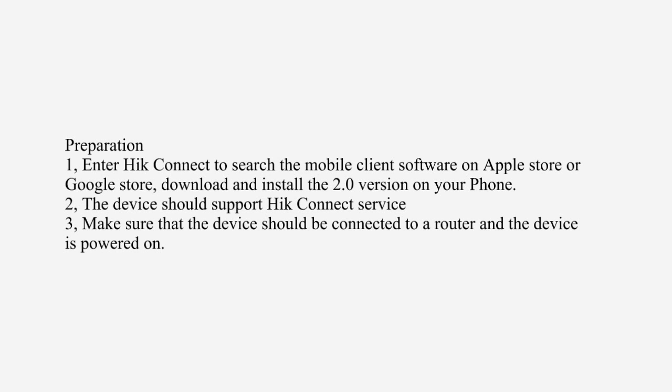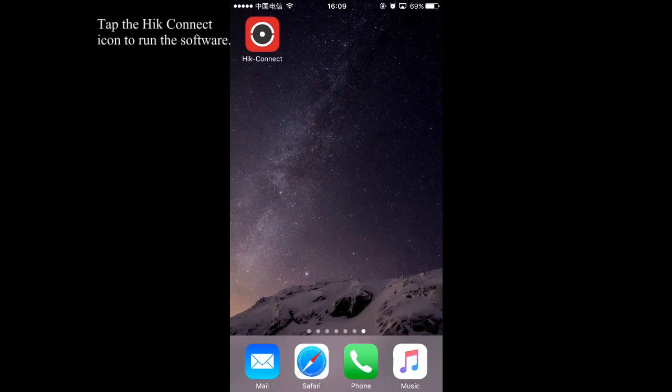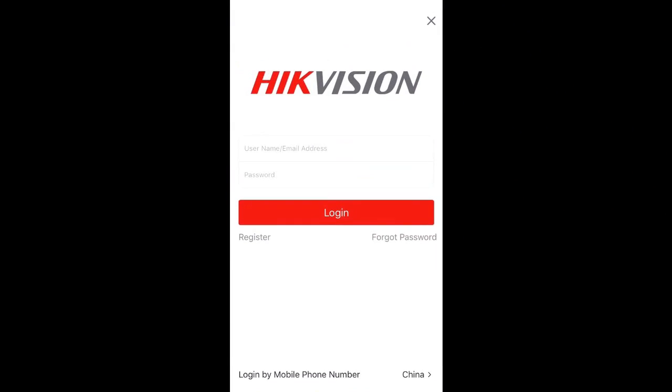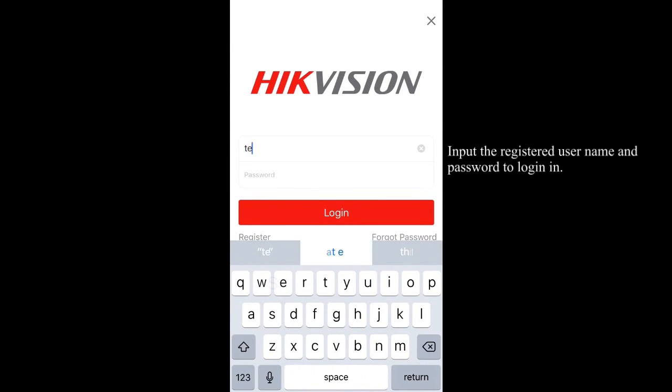Tap the Hik-Connect icon to run the software. Input the registered username and password to login.